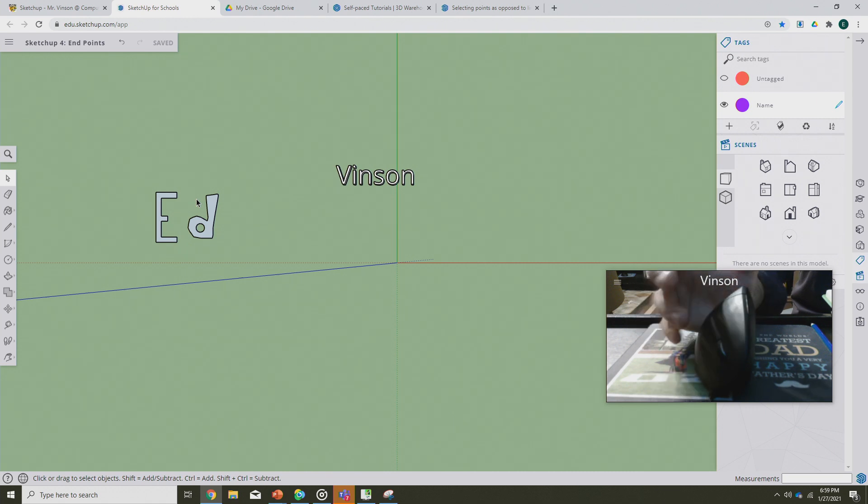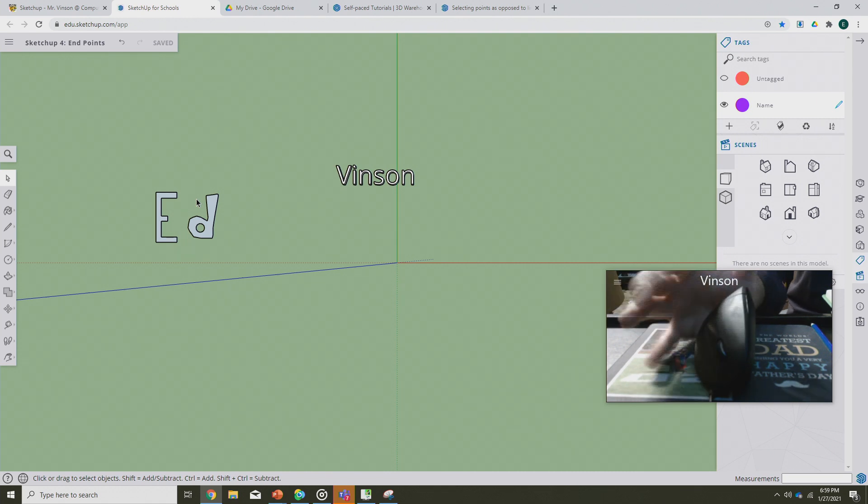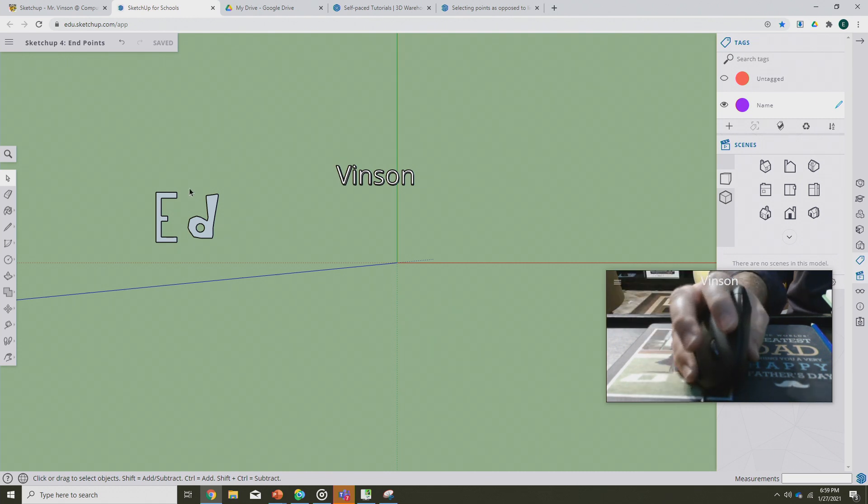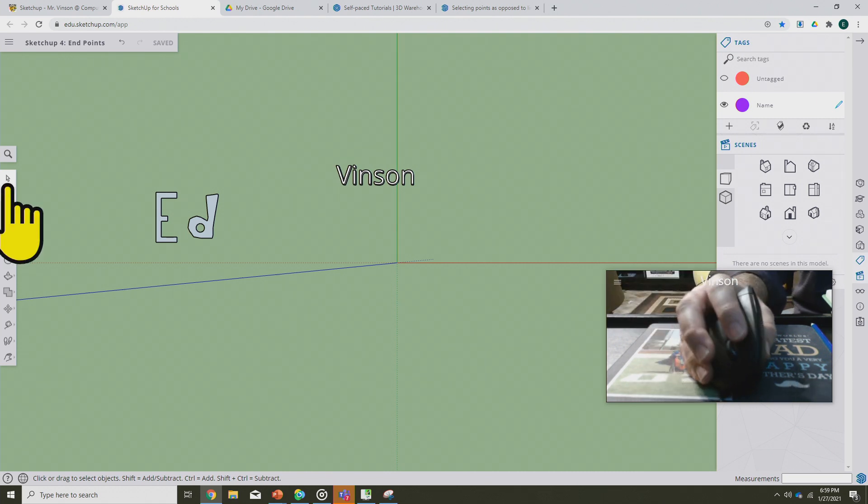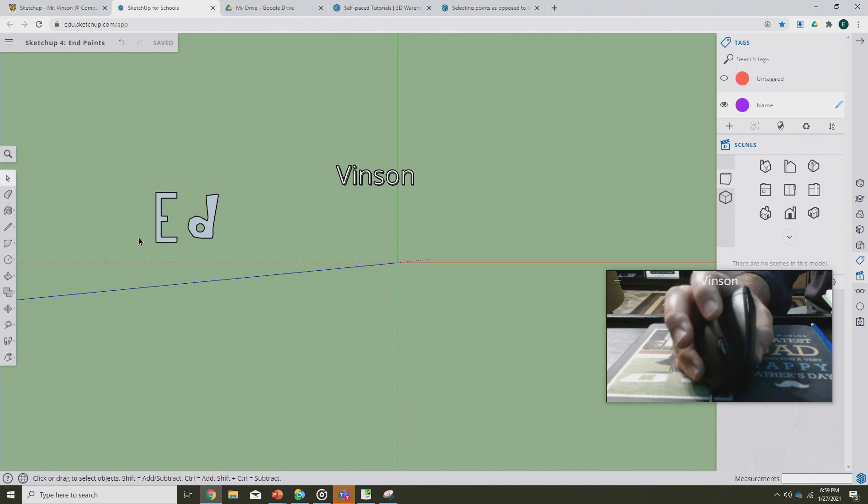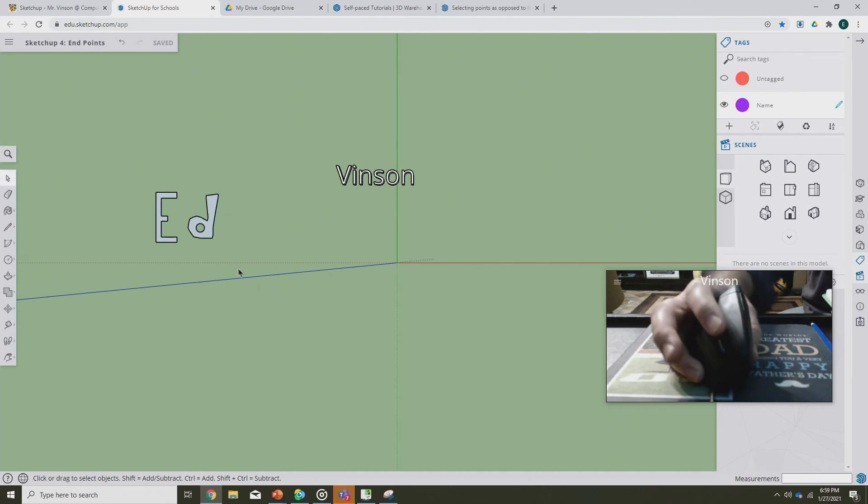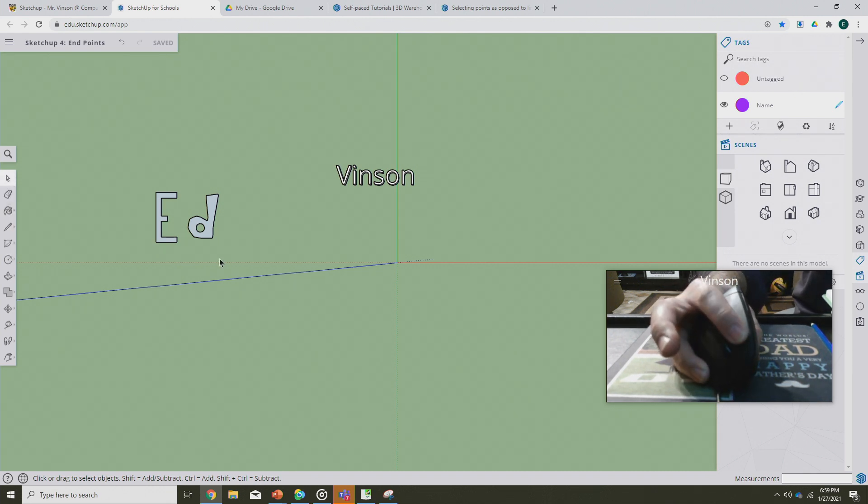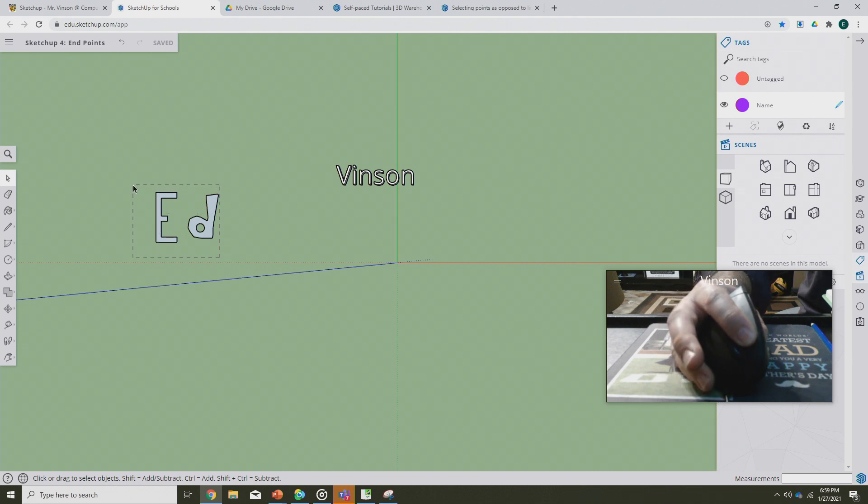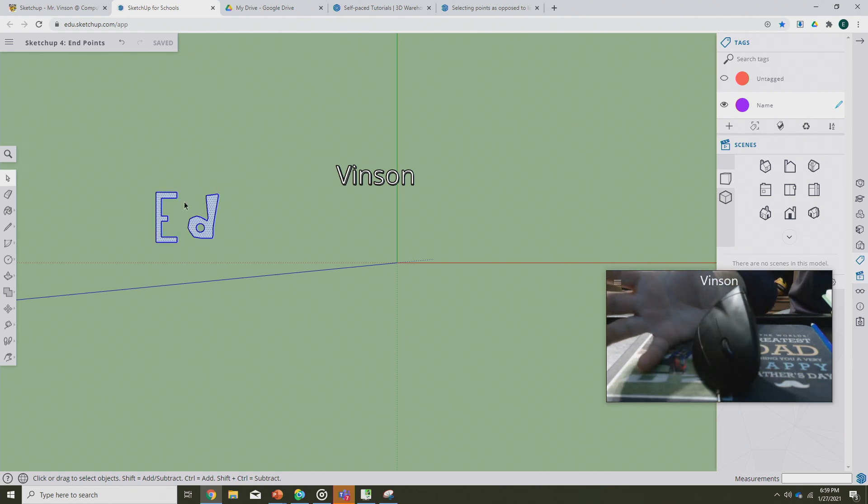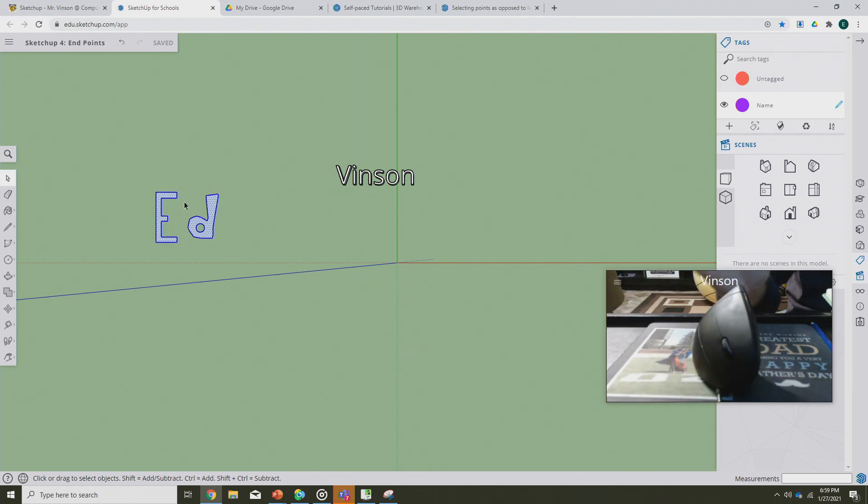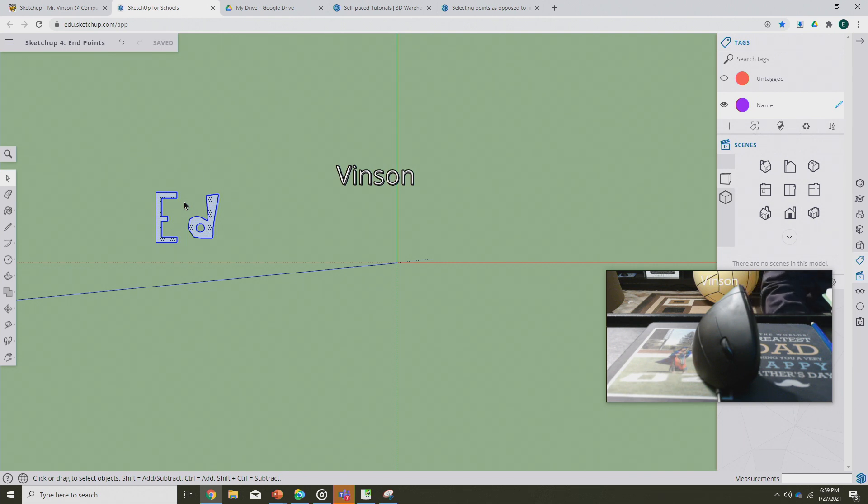The way that we're going to do that, we're going to use a select tool. This is one of the few times in SketchUp I'm going to have you click and hold and drag. So now I've got my name selected.